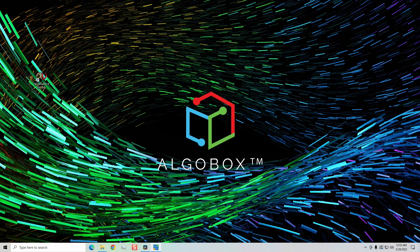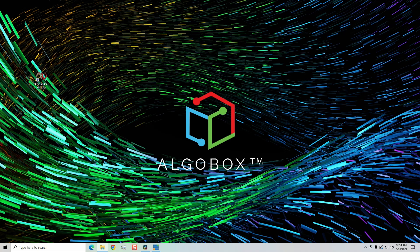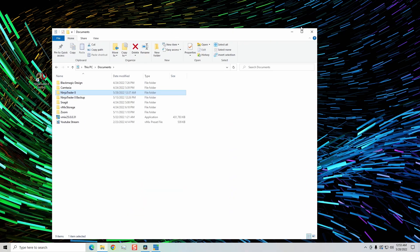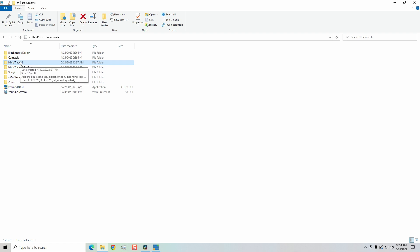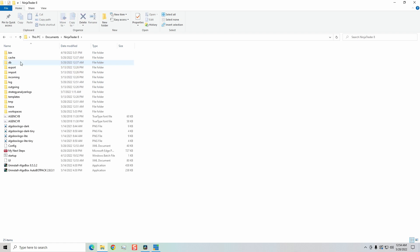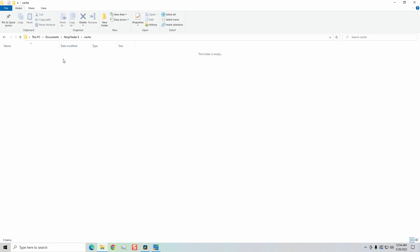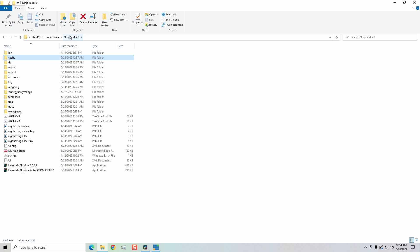What I need to do is we need to locate our documents folder. Then we want to locate the NinjaTrader 8 folder. Once we click on that, we want to go over here to the cache. Make sure there's nothing in your cache folder. If there is, go ahead and delete everything out of your cache.